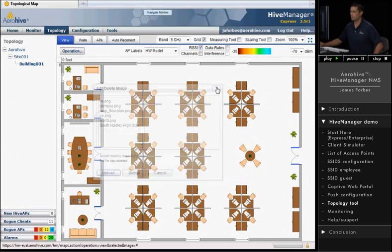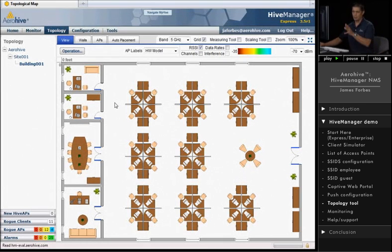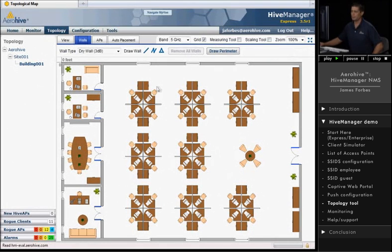All right, since we're done there. But for the purpose of this demo, I just want to use this map. It's a much more simple map to get the point across. So now that I have this map in, what I'm going to do is go in and draw some walls.